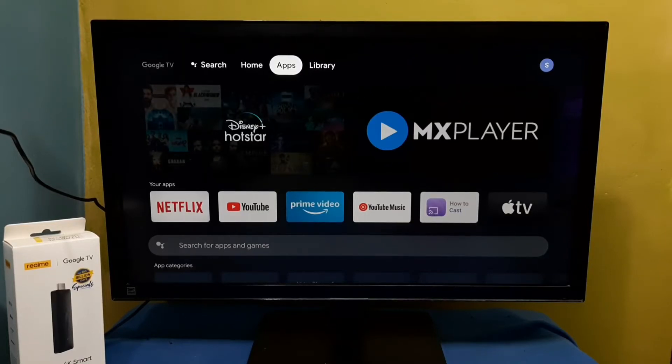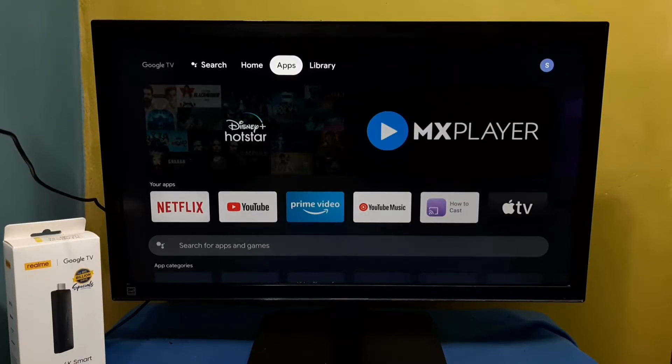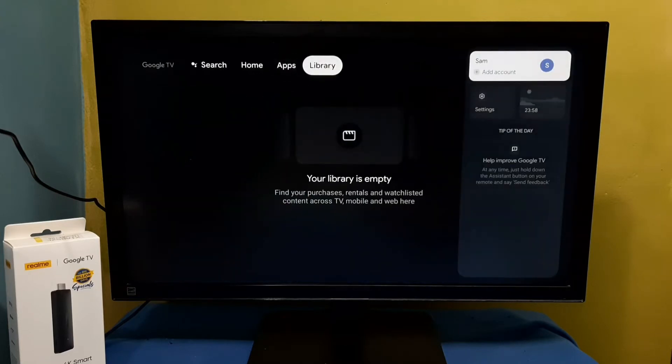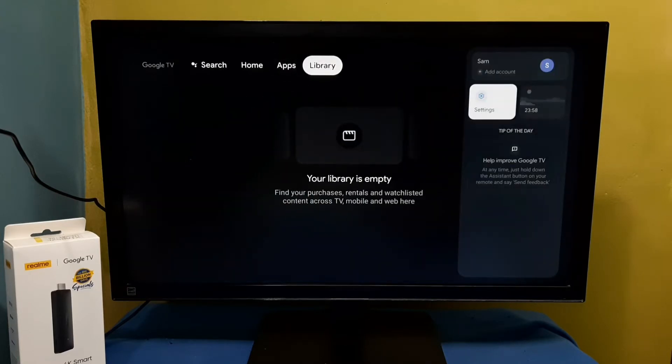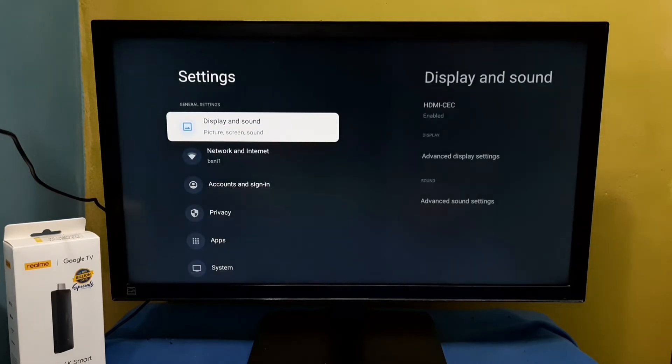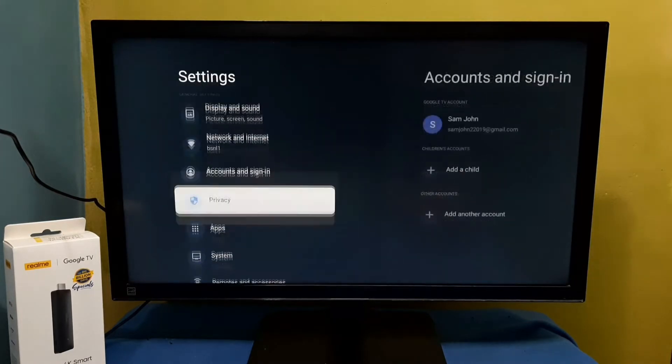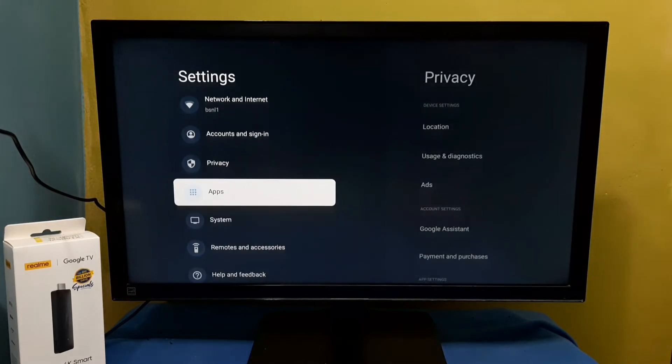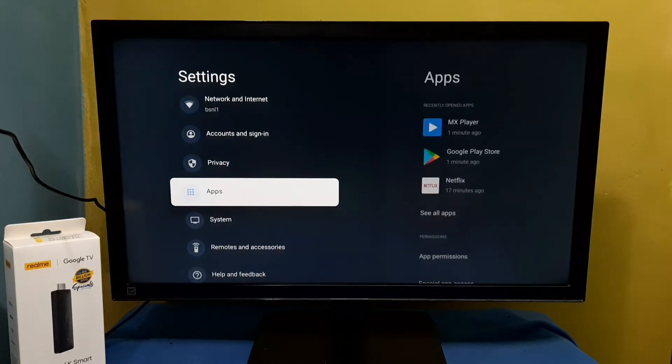Hi friends, this video shows how to remove an app. Go to the top right corner, then select Settings, then select Apps.